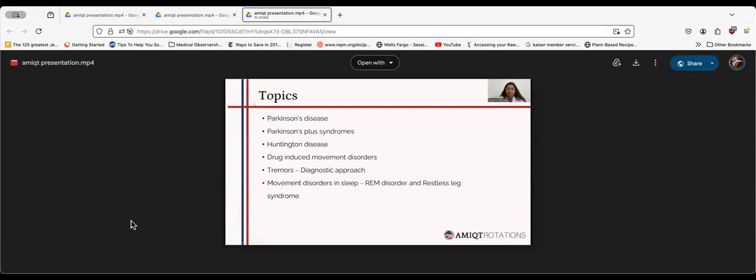My topics for today are Parkinson's Disease, Parkinson's Plus Syndrome, Huntington Disease, drug-induced movement disorders, diagnostic approach of tremors, and movement disorders in sleep which include REM disorder and restless leg syndrome.